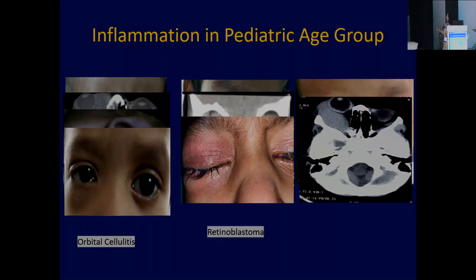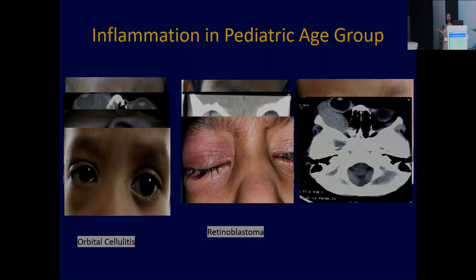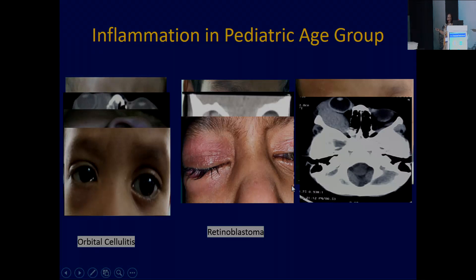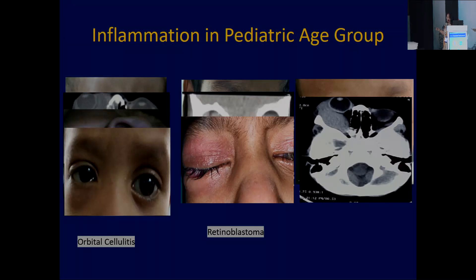After giving the proper antibiotic, see the response — the patient is fine. Remember, in case of orbital cellulitis in the pediatric age group, less than nine years of age does not need abscess drainage in most of the cases. The reverse is not true — in adults, you have to do the drainage.